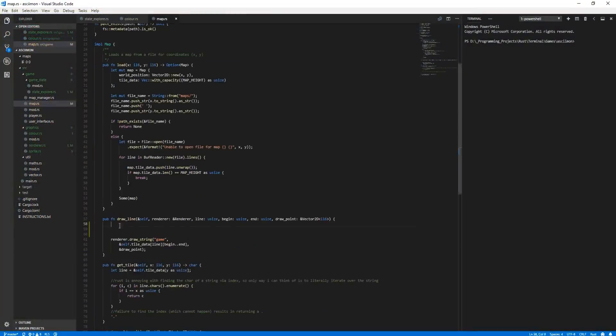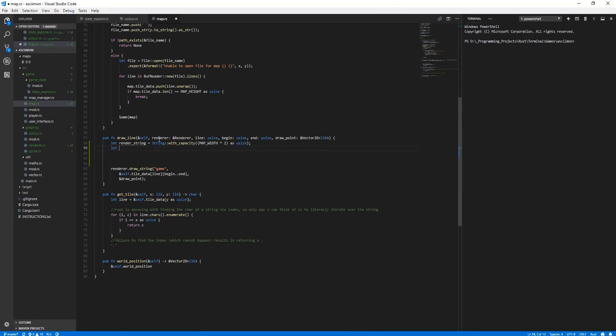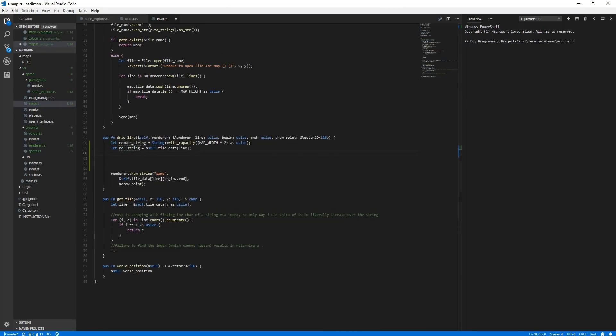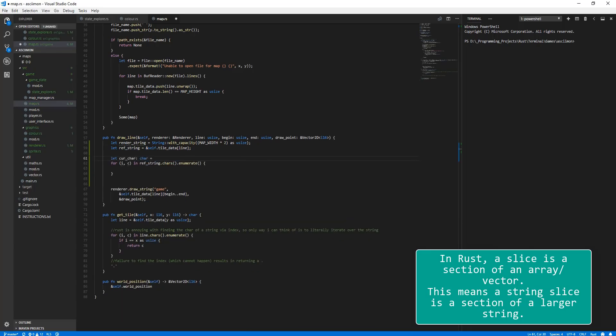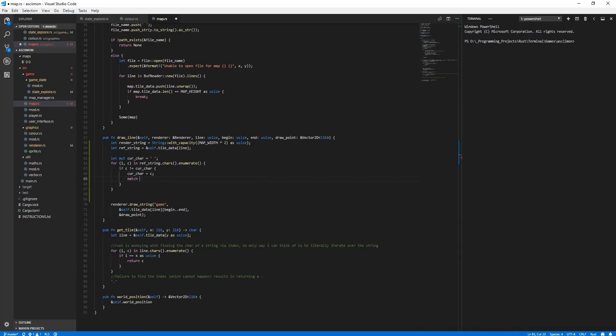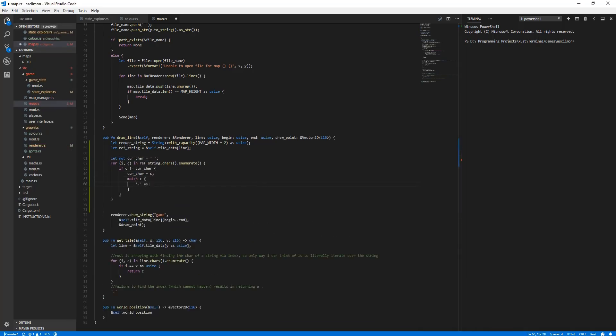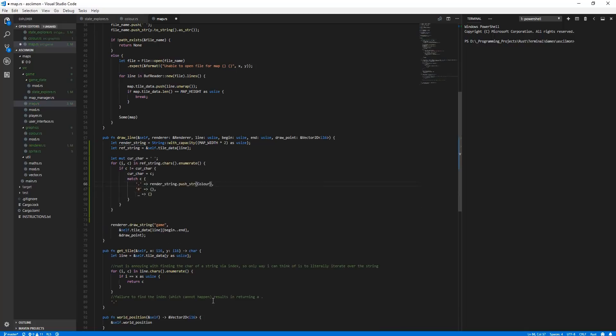Now that drawing maps works, it was time to make things a lot more interesting and add some actual colour to the world. To do this, when I get this string slice with a map line before drawing it, I cycle through the line looking at each character it contains.